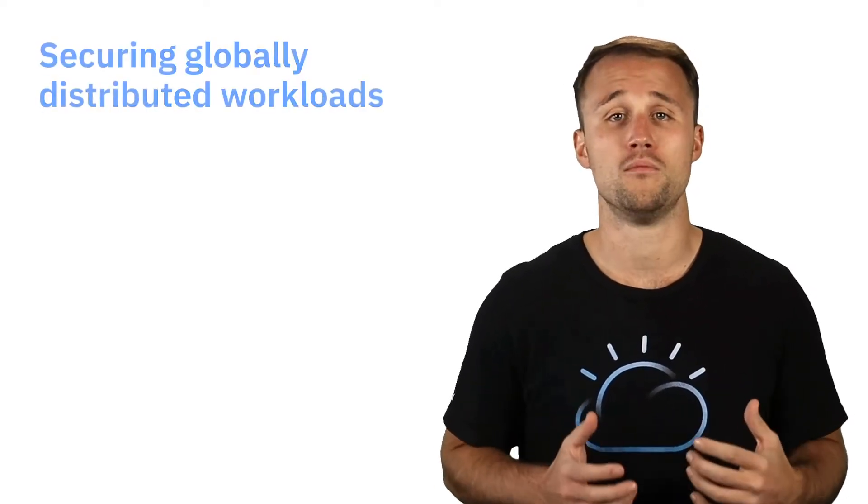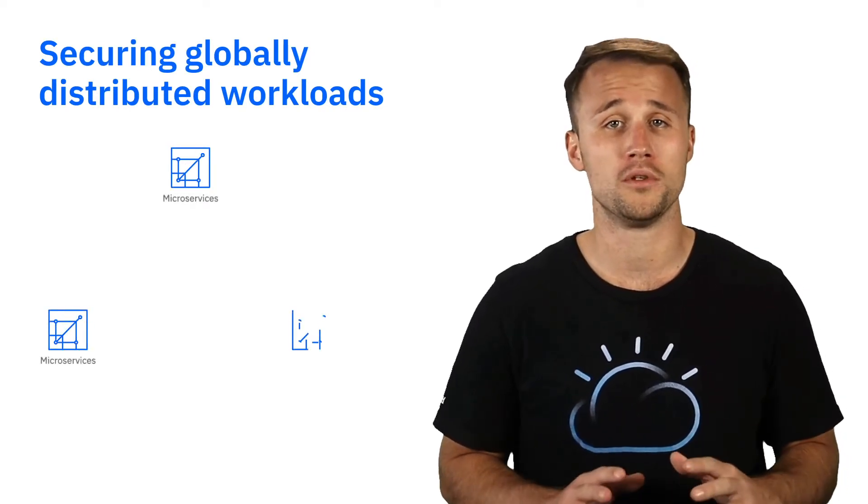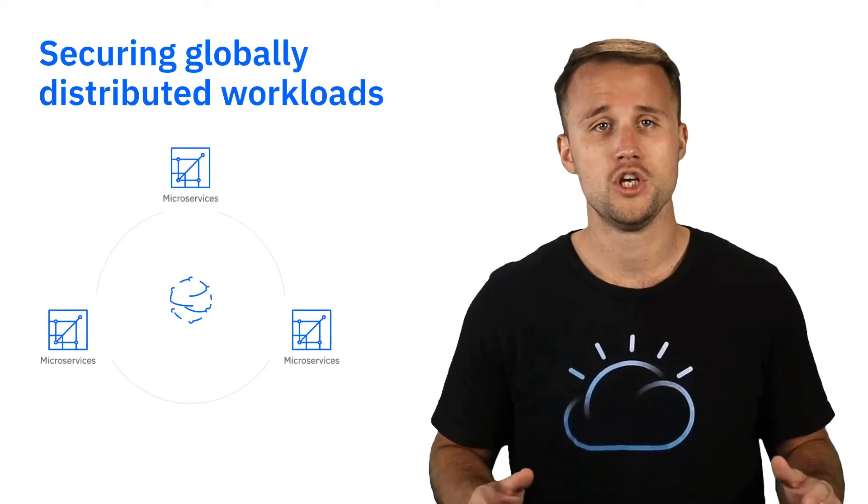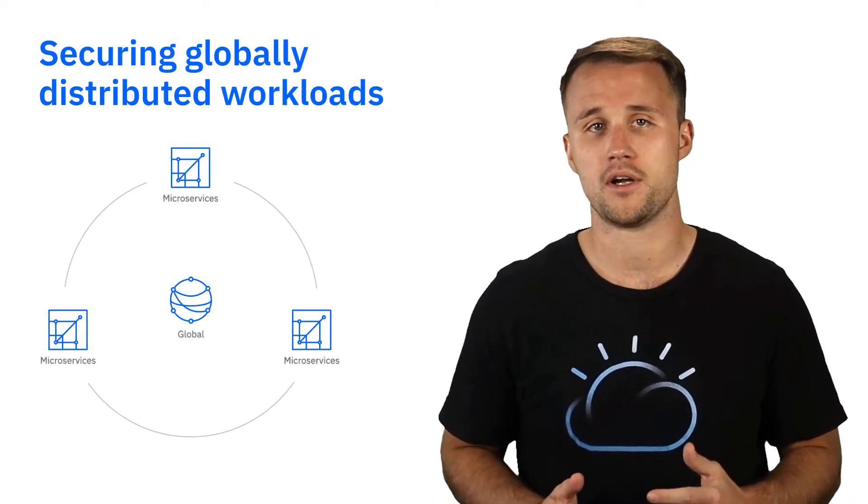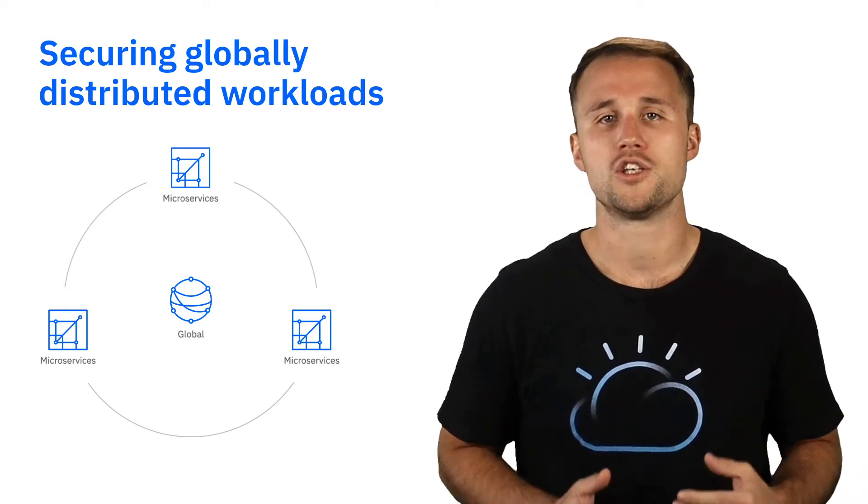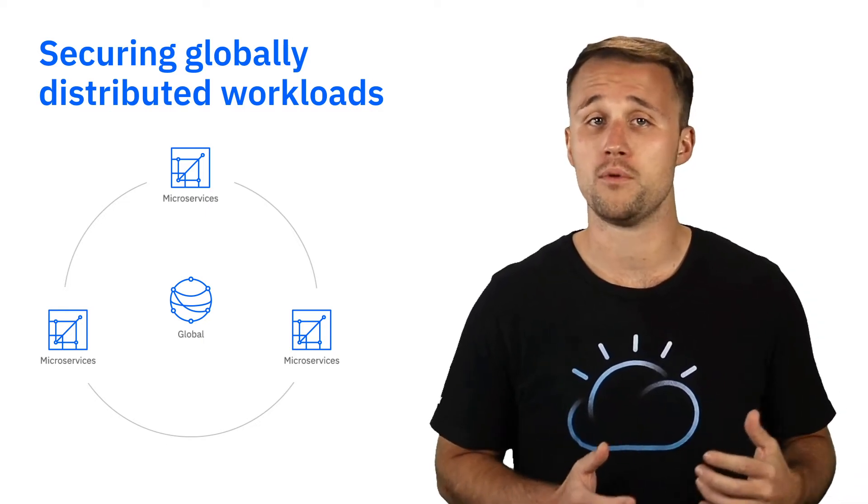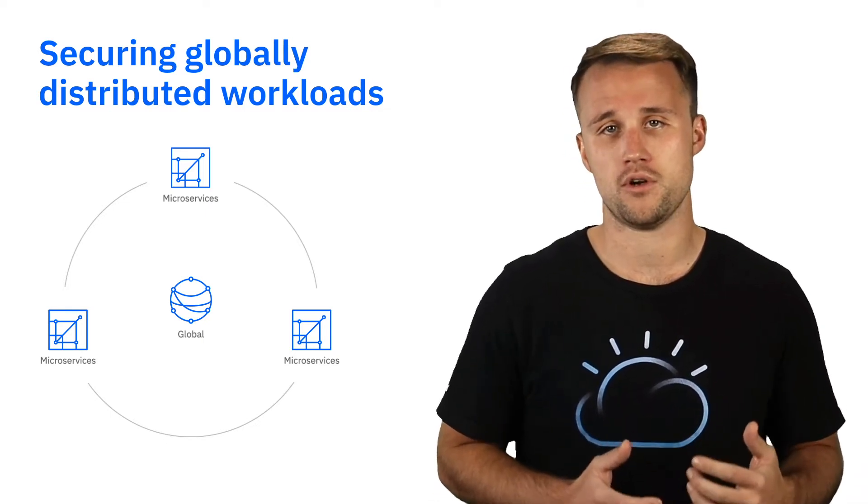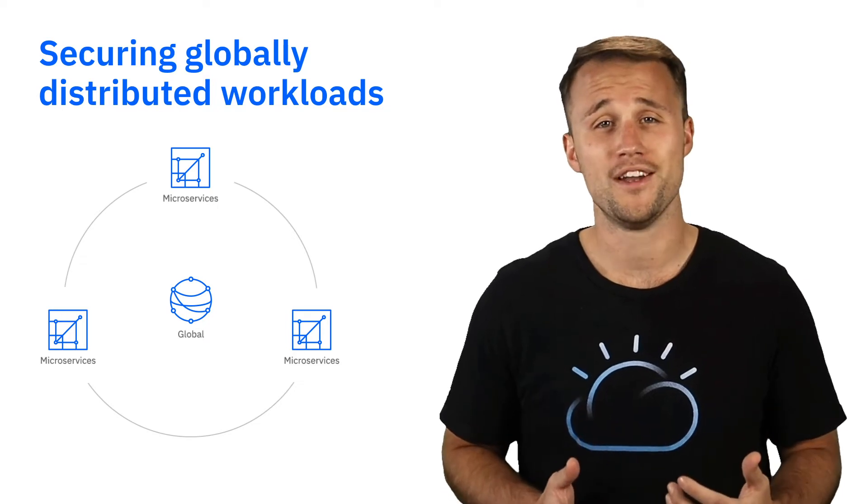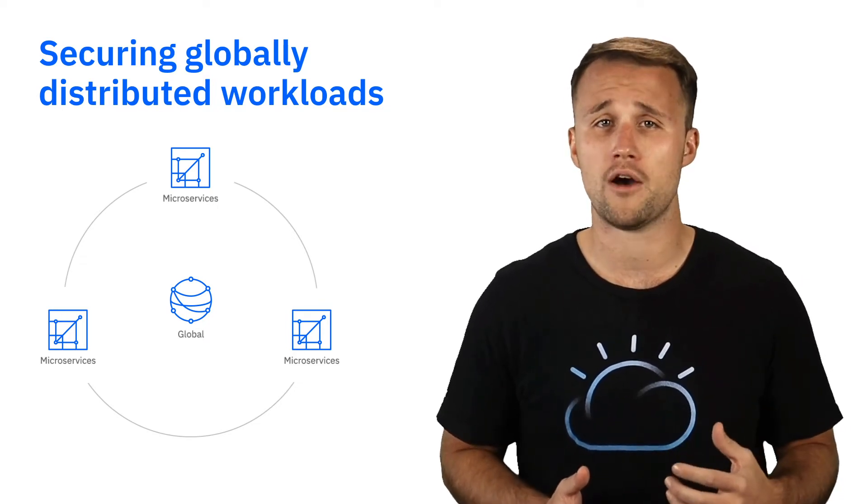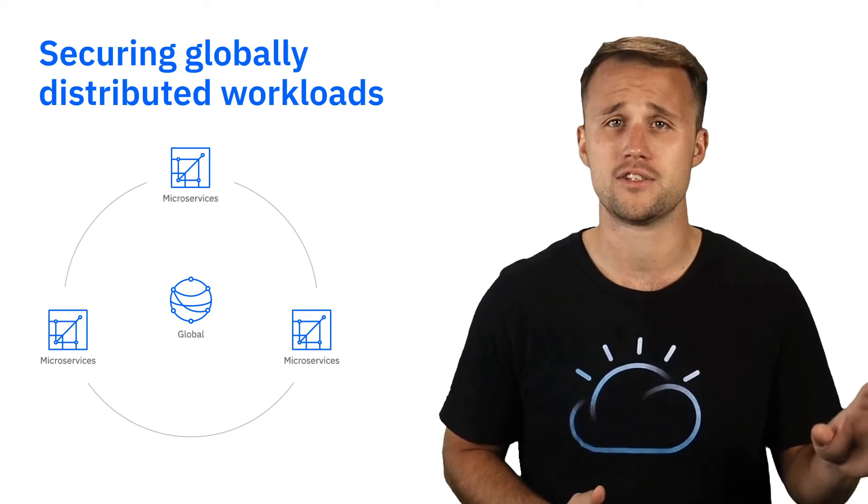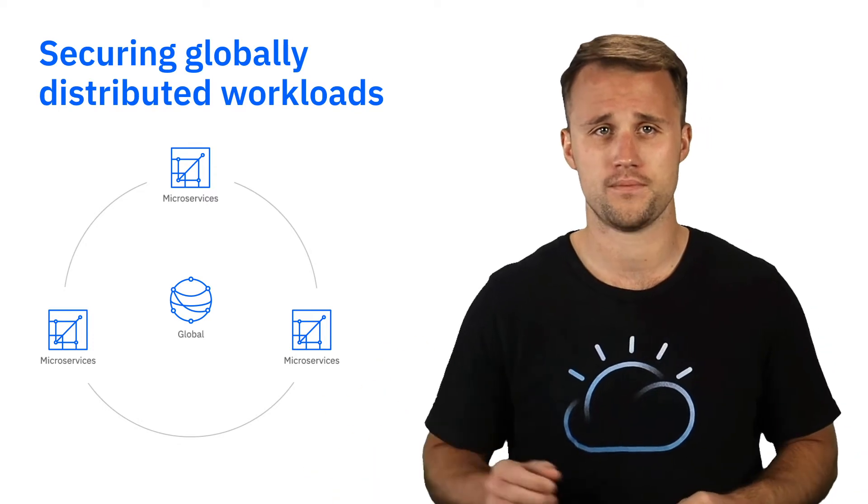As enterprises build more microservices and become globally distributed, securing application secret data becomes much more complex. As we saw before in my previous video, Secrets Management services enable the secure management of digital credentials that ultimately allow for entities to securely interact with services.